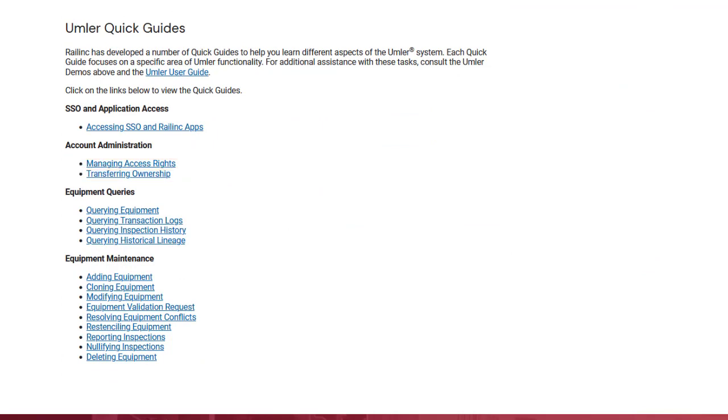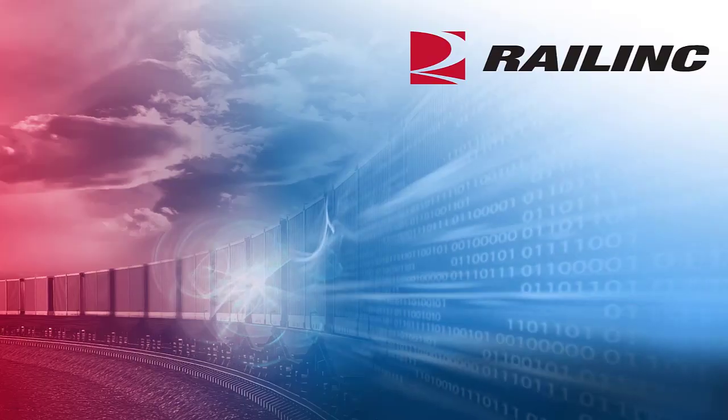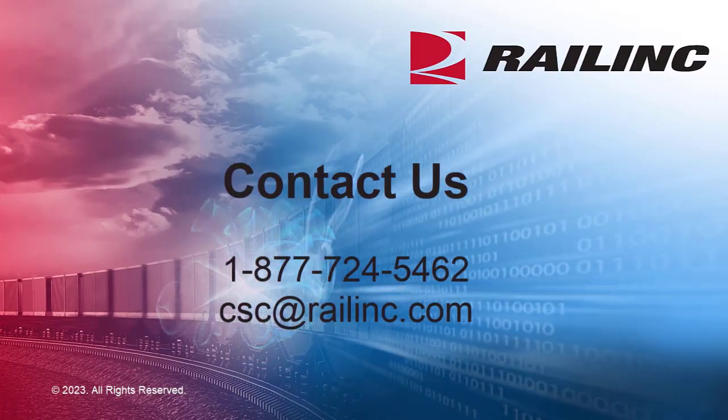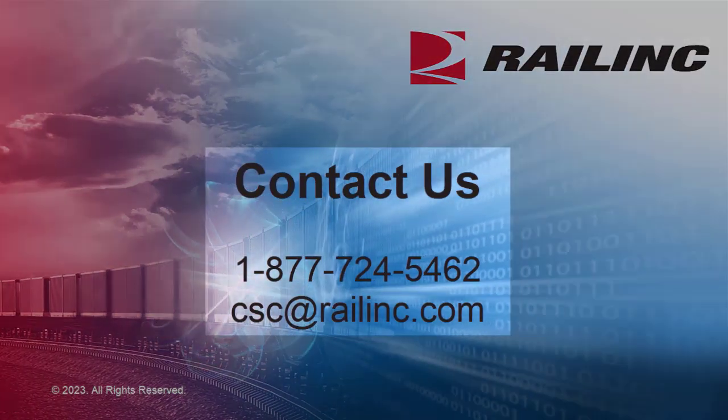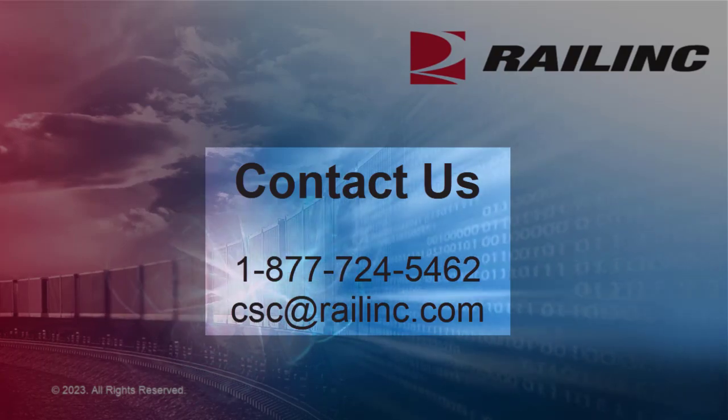That wraps up our brief security overview for Rail Inc.'s Umler application. Contact us for more information.